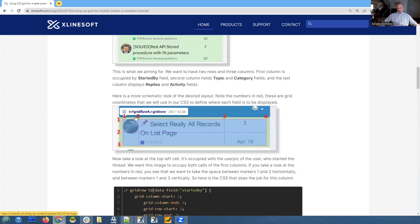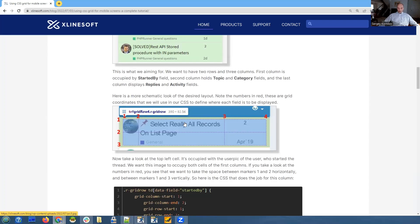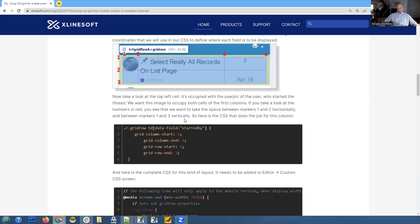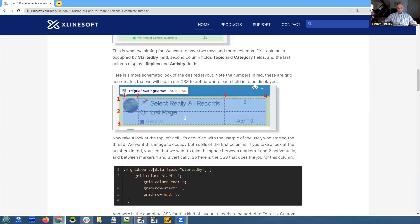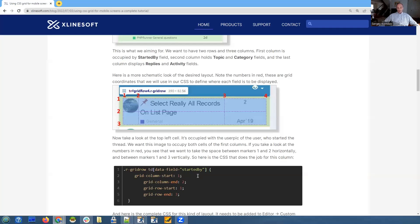So the idea is that you define the grid and tell which element or which group of elements occupies which space. Flex is slightly different but the idea is the same. So let's dig into it and see how you can also use it.